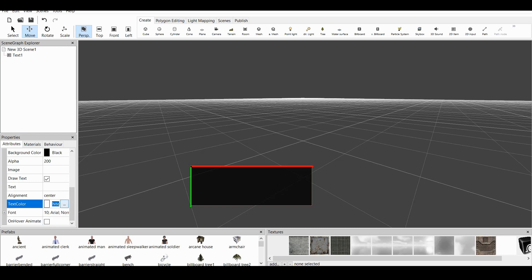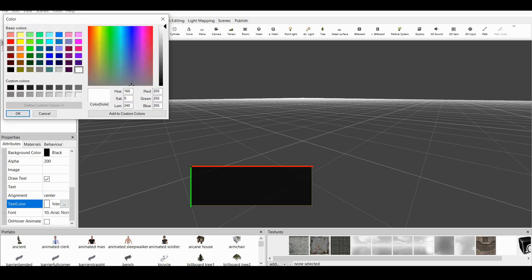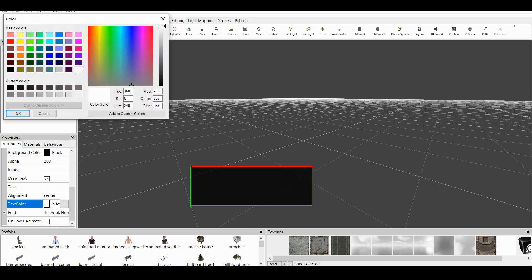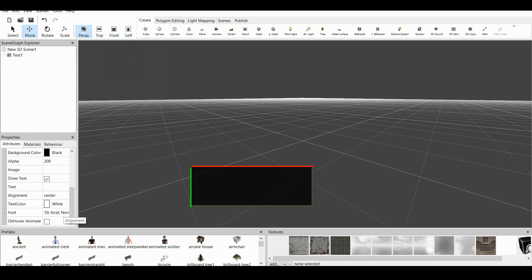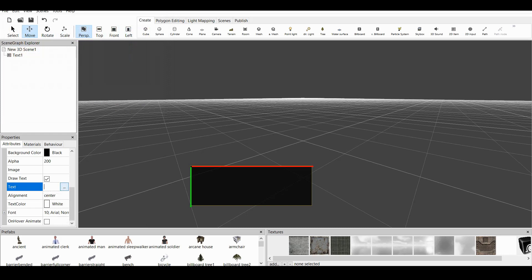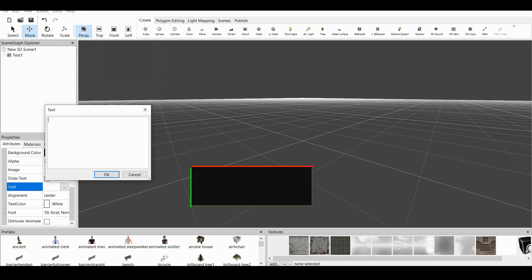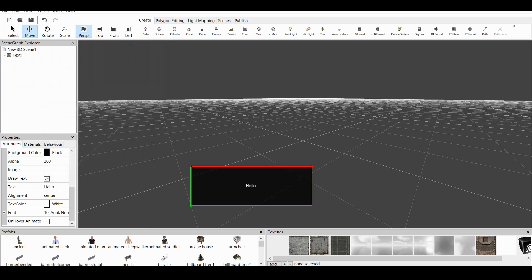We also have the Text Color, and we have Font and Numeration. Let's just do Text, something as simple as Hello. If we click on, we have Hello right here.